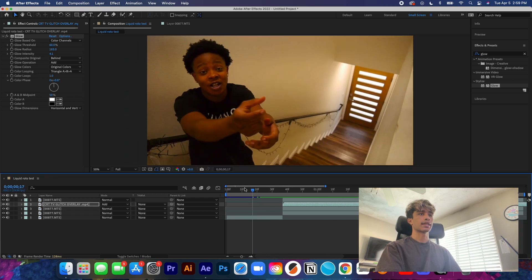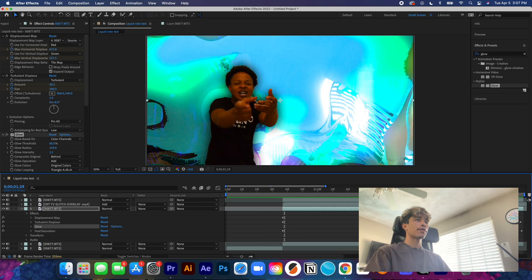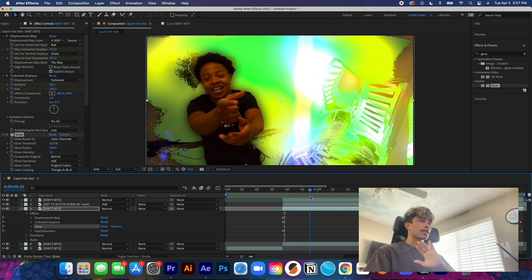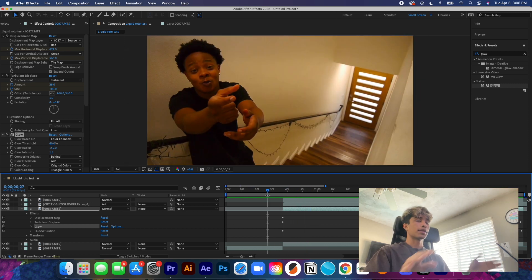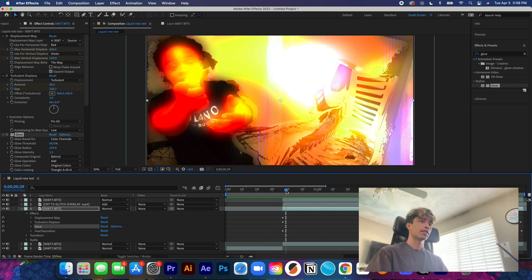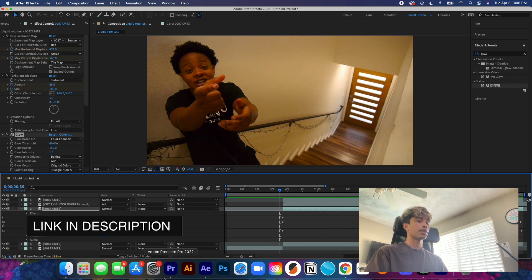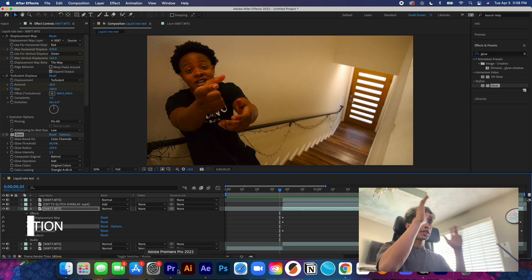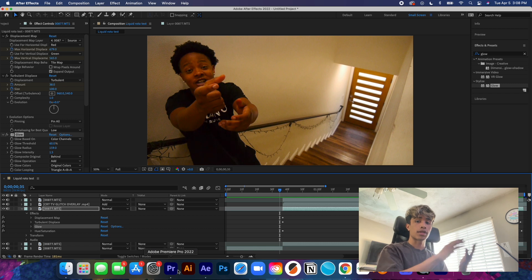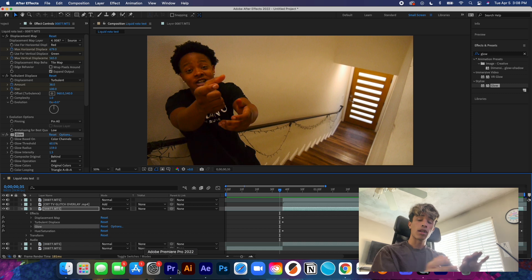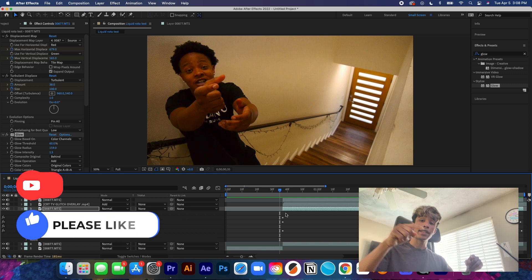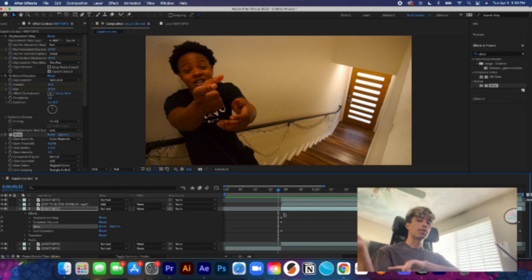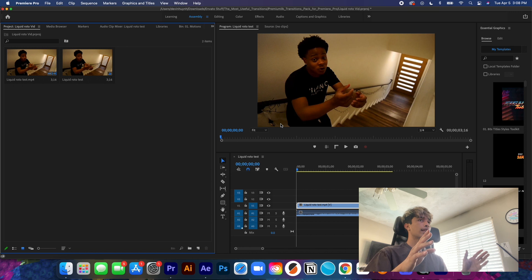Now that all our effects are done, one thing I like to add to top it off is a shake effect as a quick transition between the regular clip and the effects clip — it just ties everything together. I'm going to link five free shape transitions in the description that you can use with Premiere Pro. We're going to export this clip and move to Premiere Pro to finish it off — all free, no emails or phone numbers required, just like and subscribe.